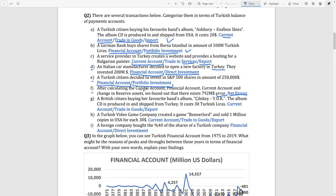After calculating all accounts, the sum must equal zero. If it does not equal zero, there must be some errors, so we categorize this in the net errors balance. Transaction G: a British citizen buying her favorite band's album — a foreign citizen is demanding our product, so it is an export for us. Exports are categorized under trading goods in the current account.